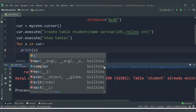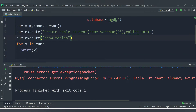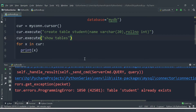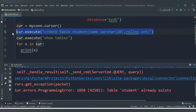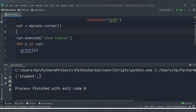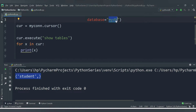We got an error: 'Table student already exists' — because the table was already created in the previous run. We need to remove the CREATE TABLE statement since the table already exists. After removing it and re-running, we successfully get the output: student — confirming one table exists in mydb.